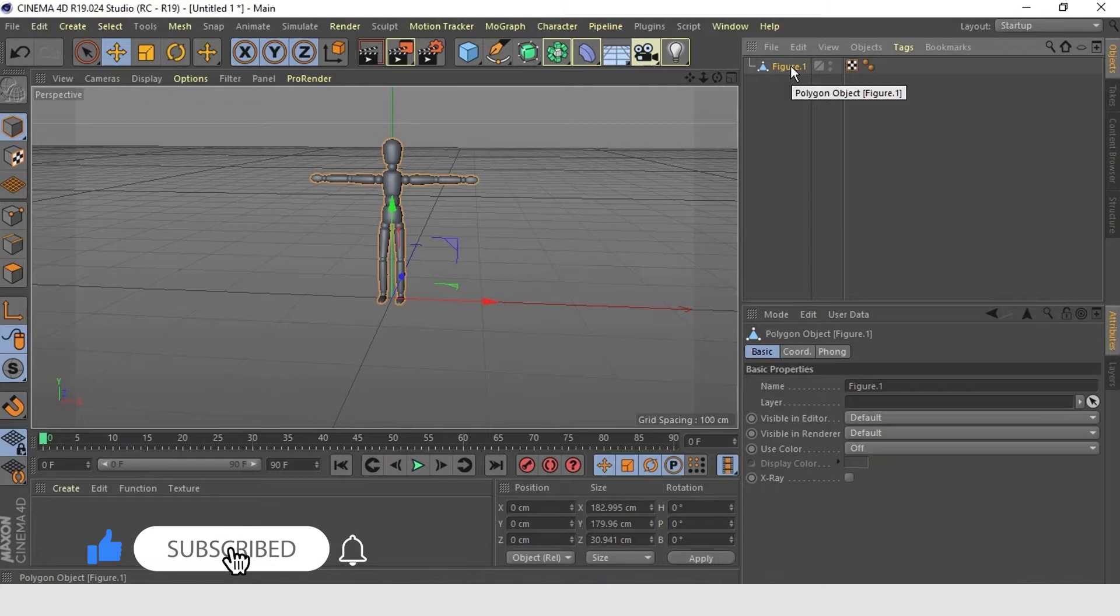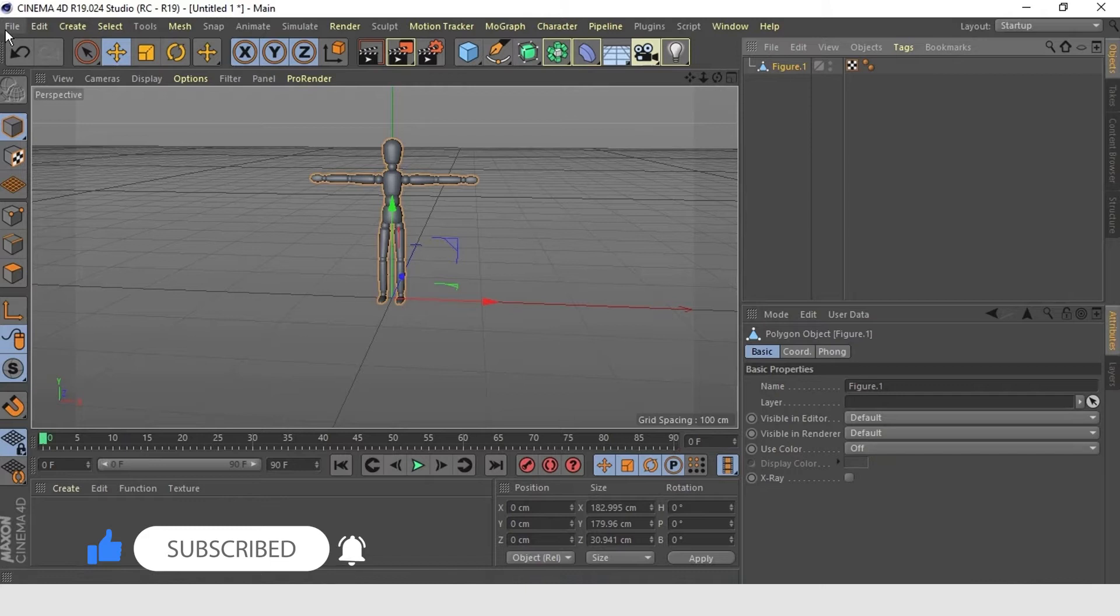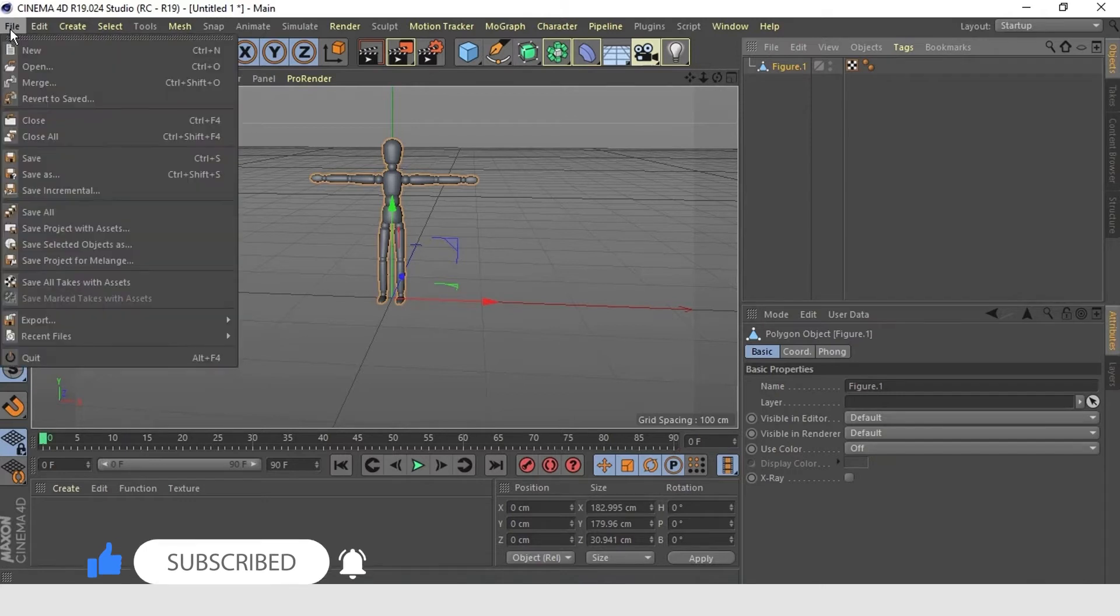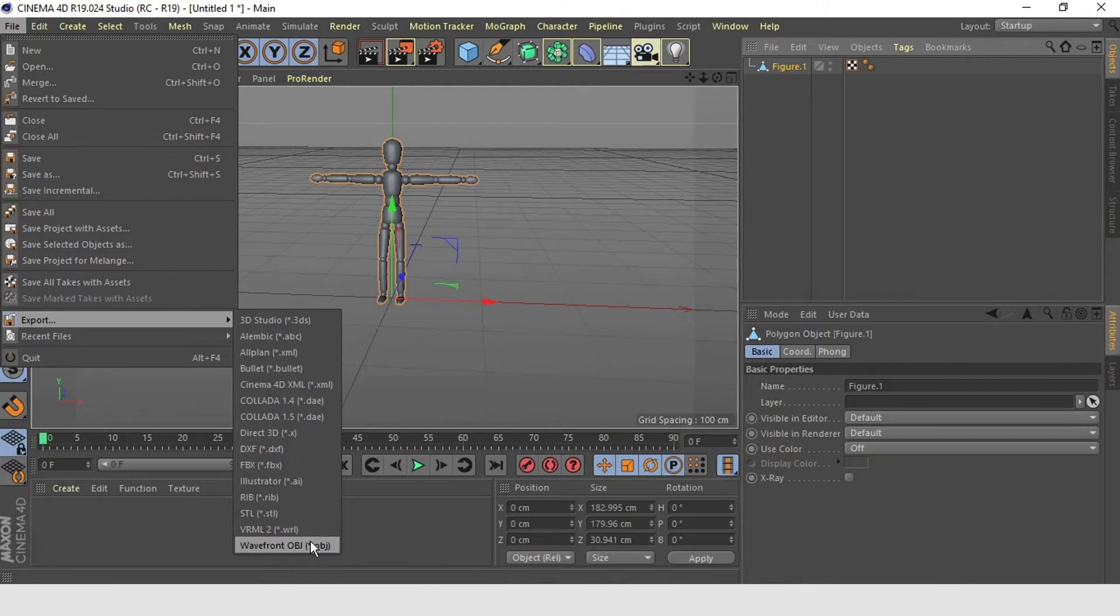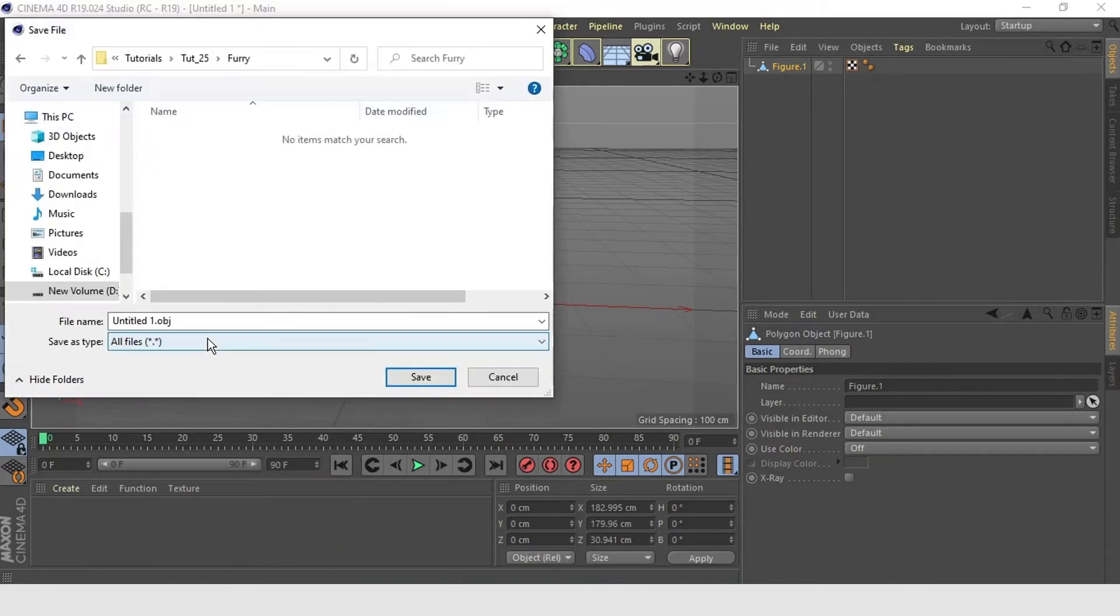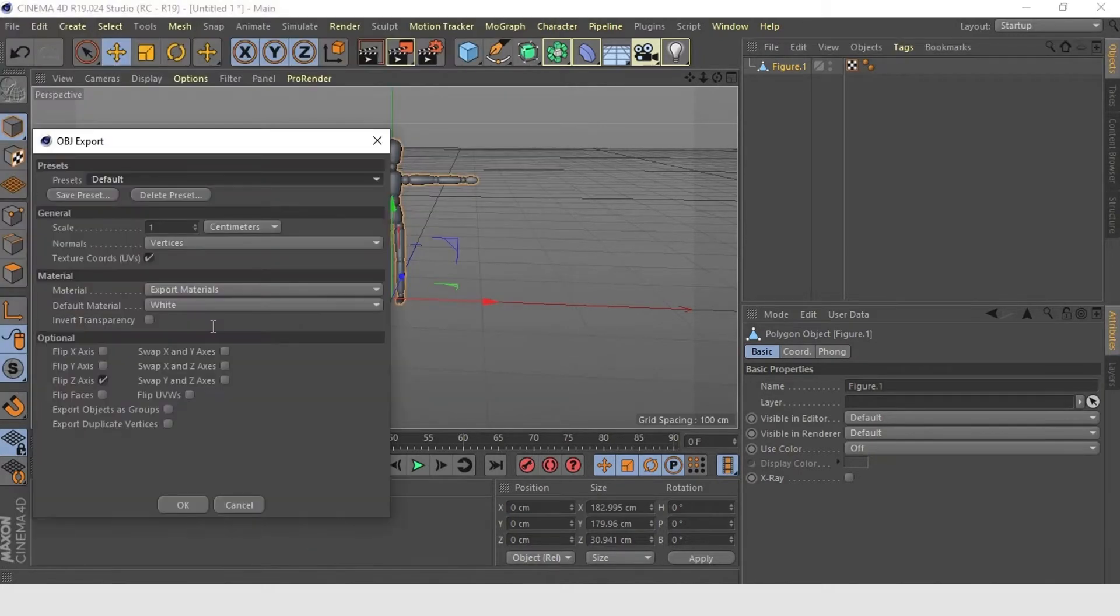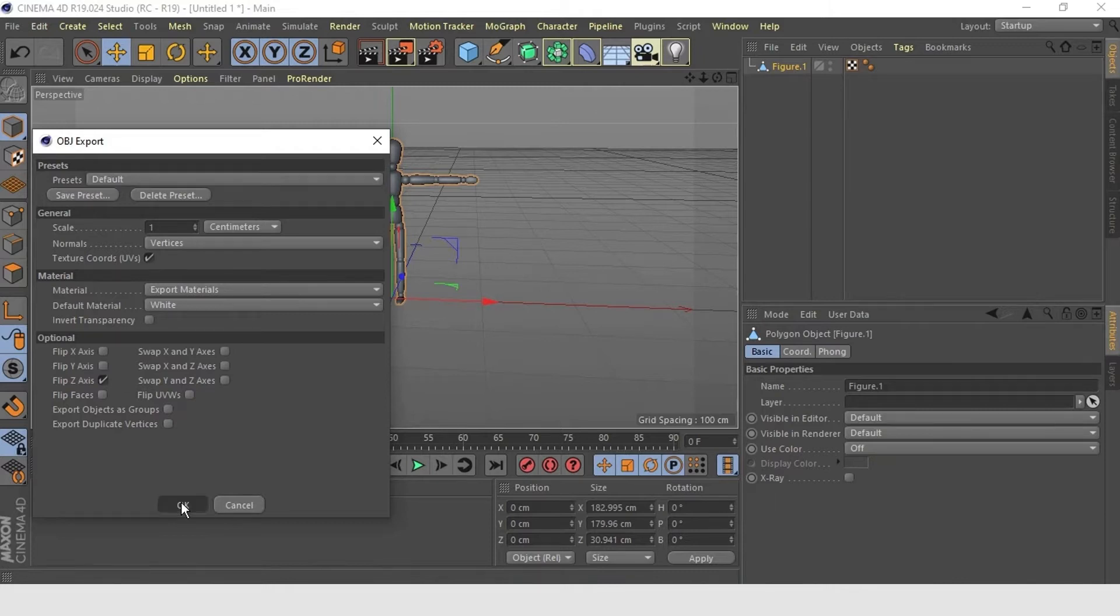So, we will take this one. Now, we just need to export this character into the OBJ file. So, go to File, Export, OBJ file. Keep the default settings. Press OK.